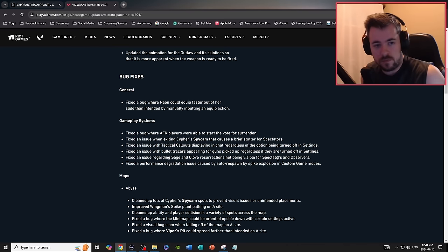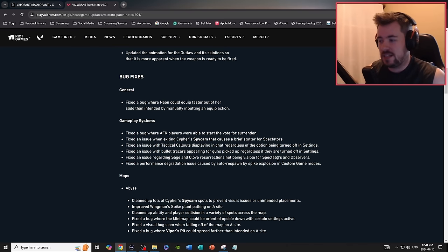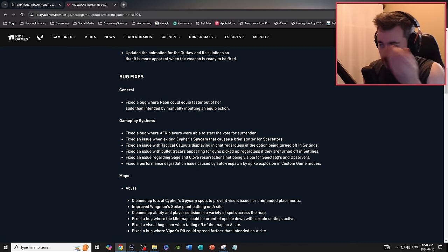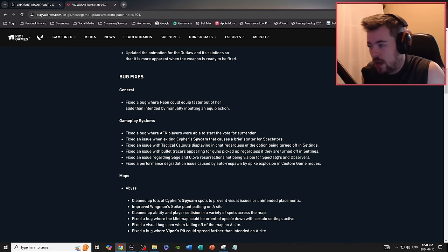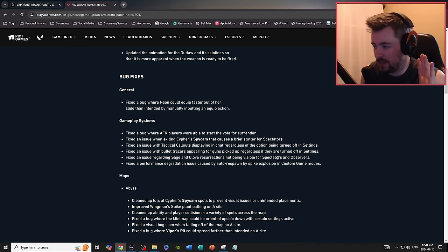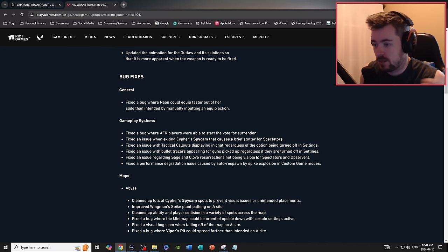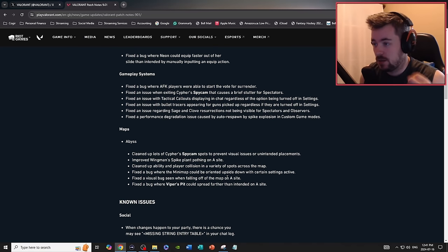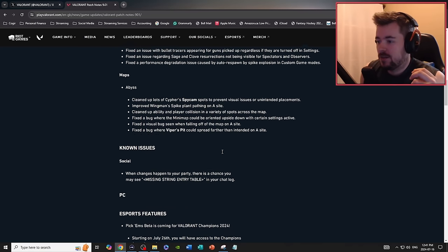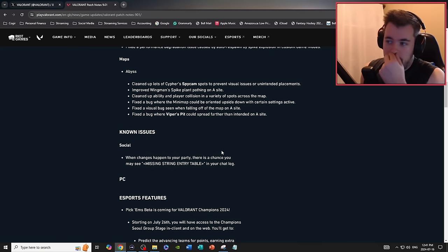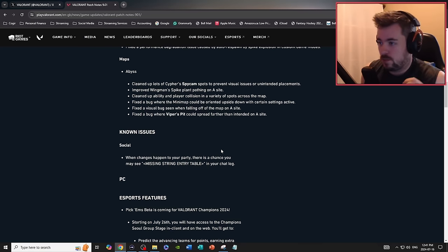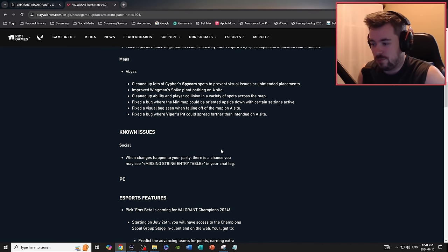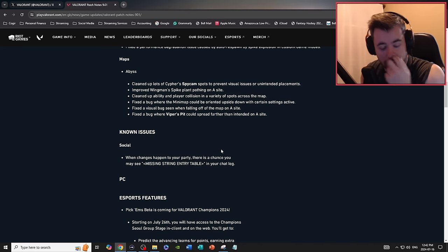Fixed an issue regarding Sage and Clove resurrections not being visible for spectators and observers. Fixed a performance degradation issue caused by auto respawn spike explosion in custom game modes. Nothing that I see really changes for gameplay, more for spectators and observers, but honestly all this stuff, good changes. Always got to fix the bugs in your games.